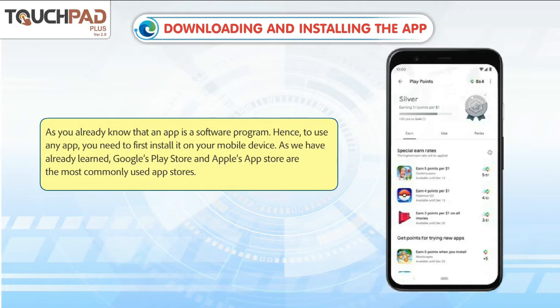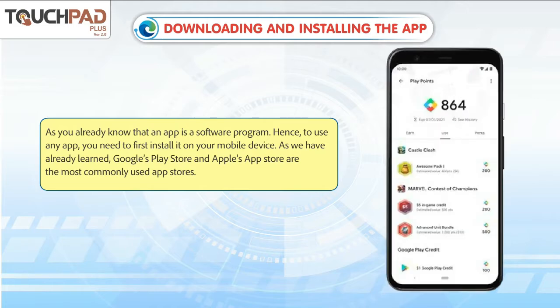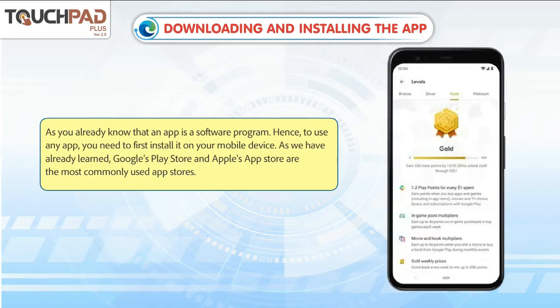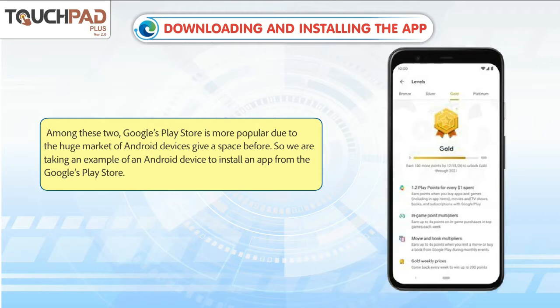As you already know, an app is a software program. Hence, to use any app, you need to first install it on your mobile device. As we have already learned, Google's Play Store and Apple's App Store are the most commonly used app stores. Among these two, Google's Play Store is more popular due to the huge market of Android devices.